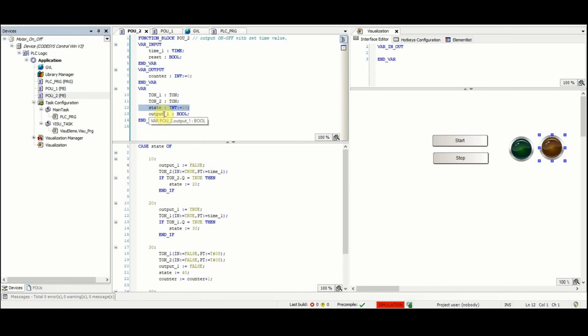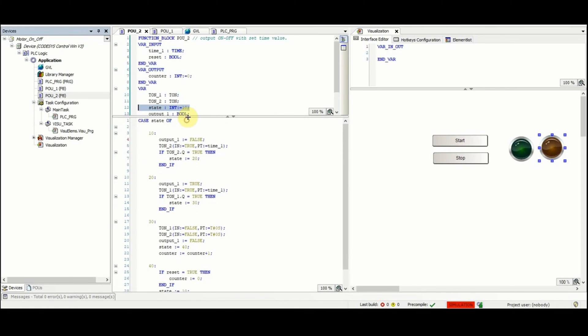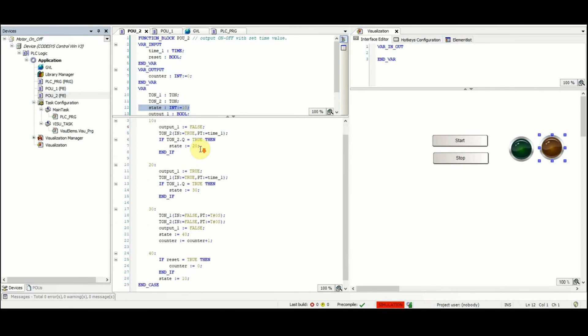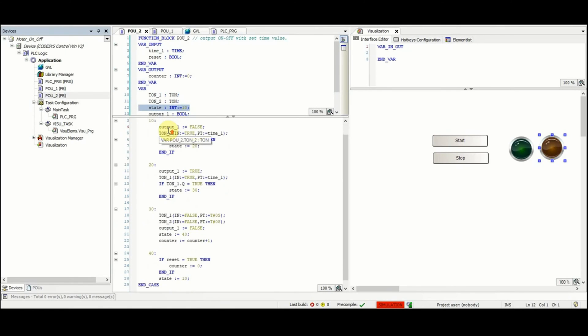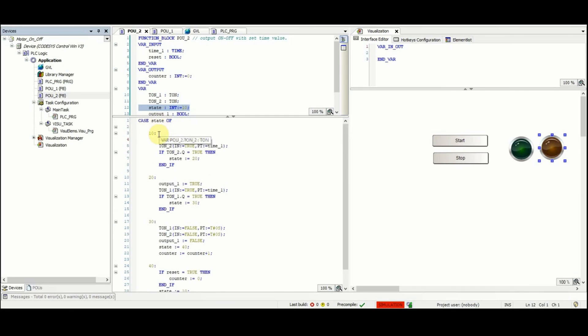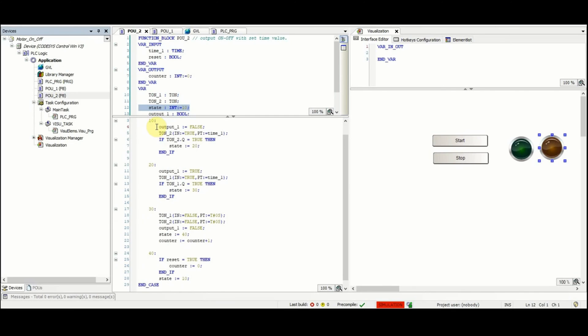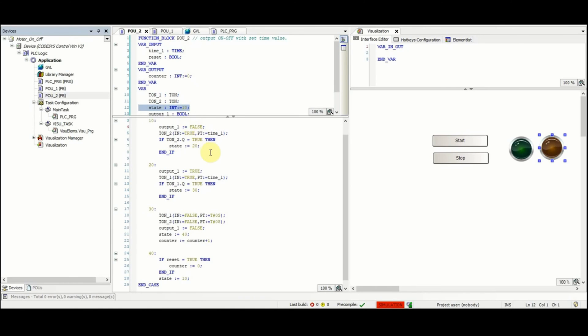We also have a case structure here for POU2. So if state is equal to 10, output_1 is set to false. On-delay timer 2, TON_2, is called with the input set to true and preset time is equal to time_1 which is the input to the POU2. When the timer is done the state will be set to 20.